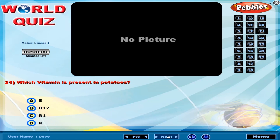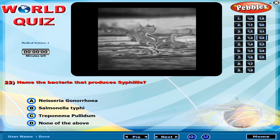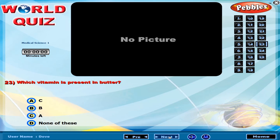Which vitamin is present in potatoes? Name the bacteria that produces syphilis. Which vitamin is present in butter?